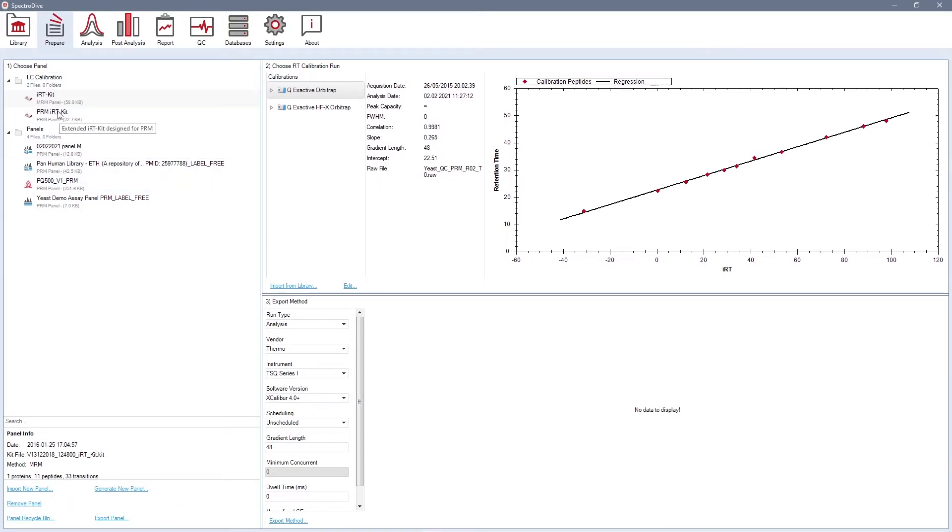In this video tutorial, I will show you how to set up a PRM analysis for samples spiked with PQ500 reference peptides. PQ500 is a Biognosys reference peptide kit designed for the absolute quantification of more than 500 proteins in human plasma or serum samples.